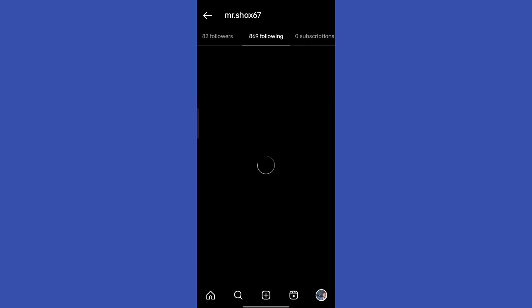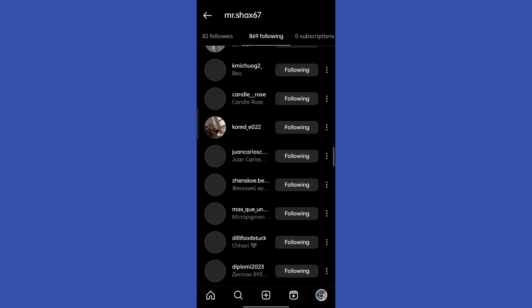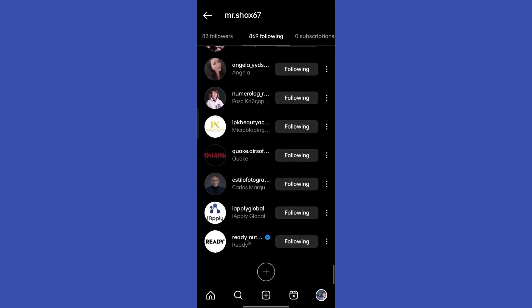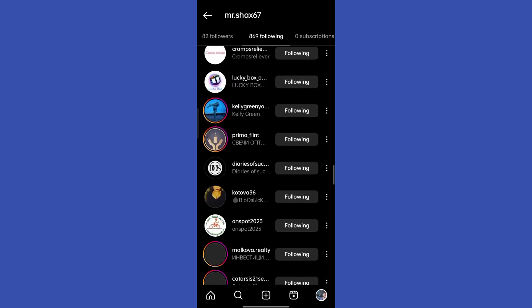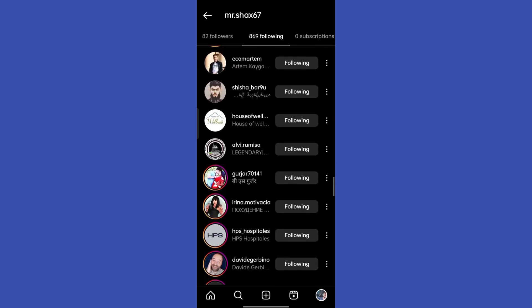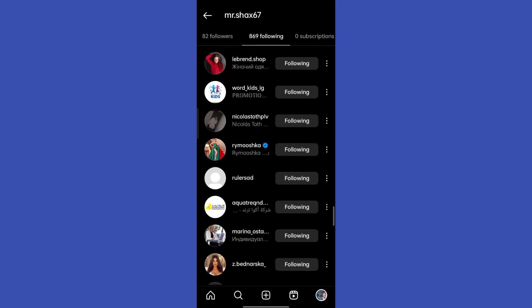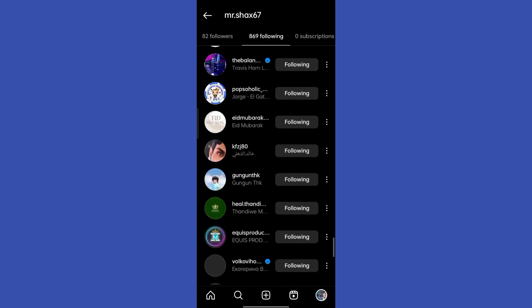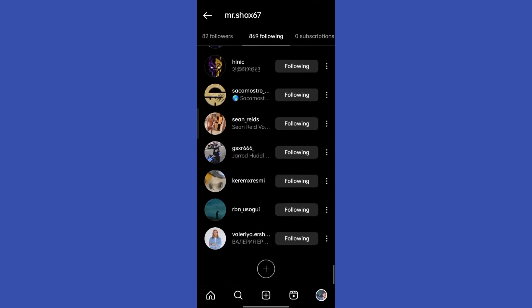If your Instagram account is randomly following other accounts without your concern, then this is a sign that your account has been compromised, either by a third party application or by someone who has gained access to your account with your login details.